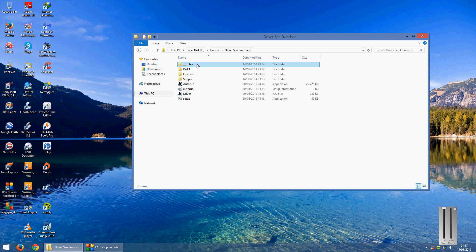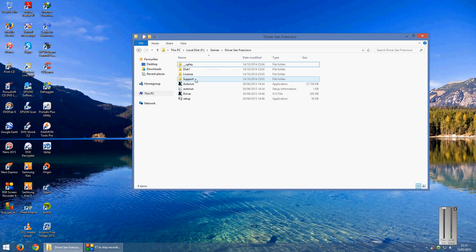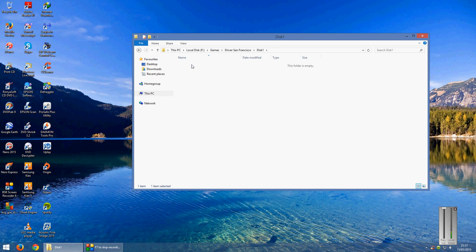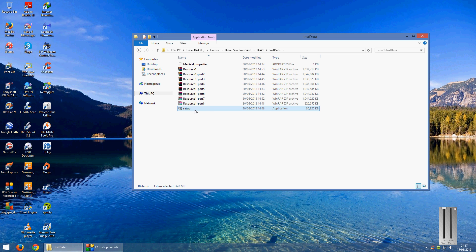When you go into here make sure first you've got Uplay installed and I recommend downloading that from the Uplay website. Once you've done that go into disk 1, go into the install data, locate the setup file.